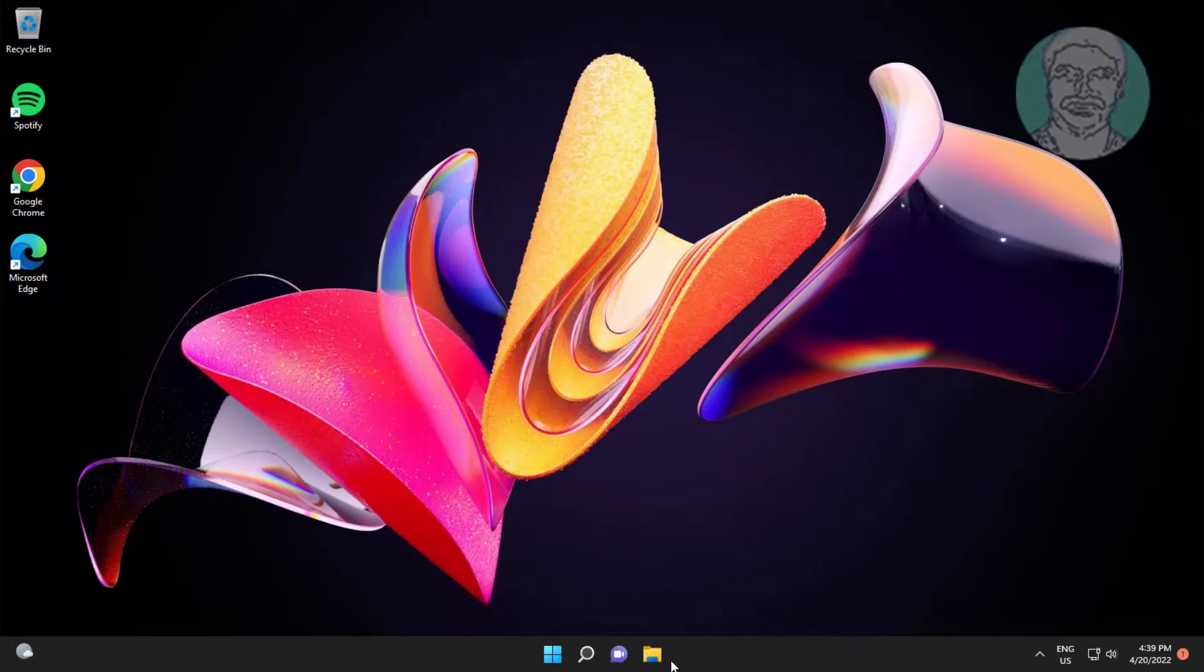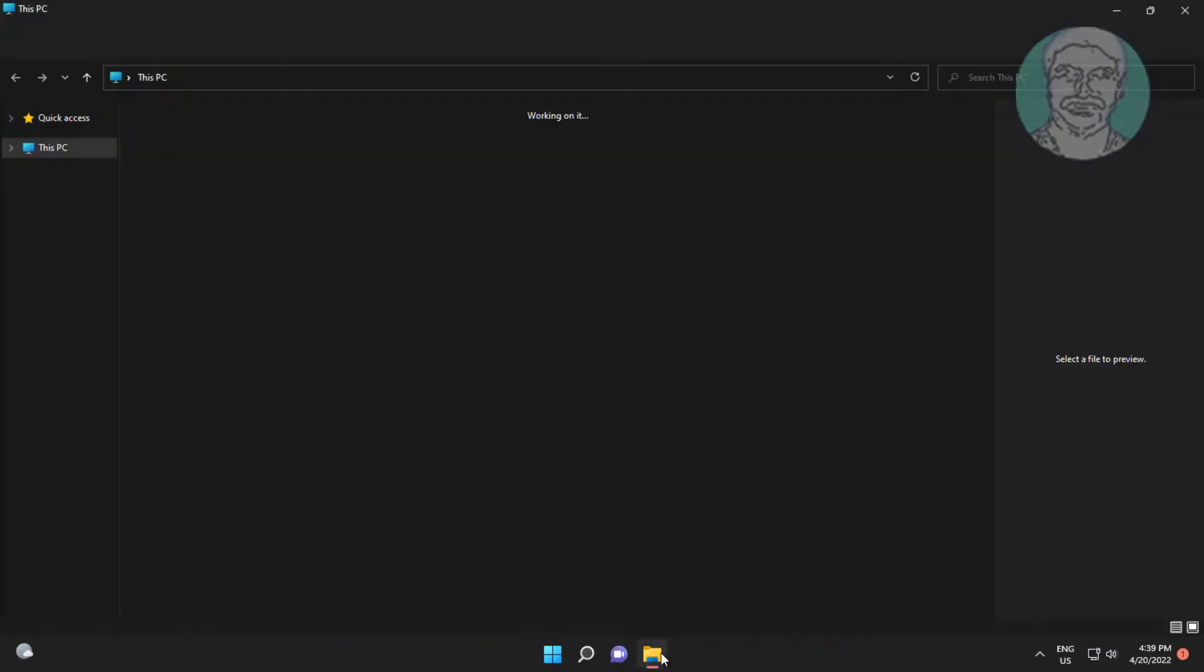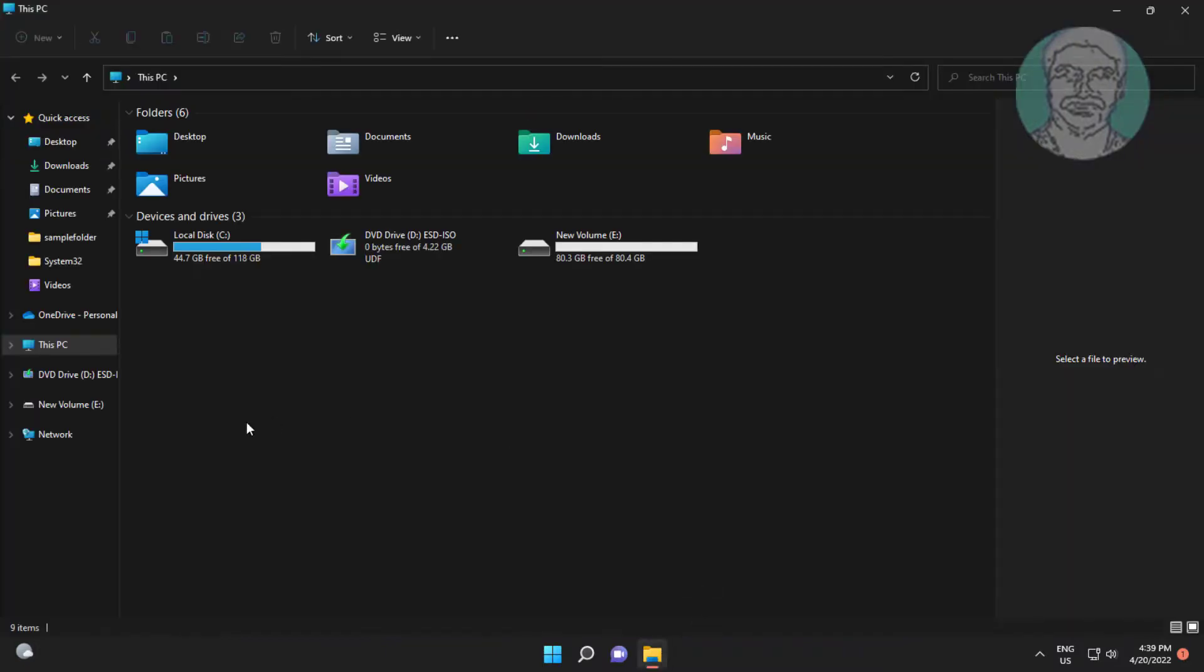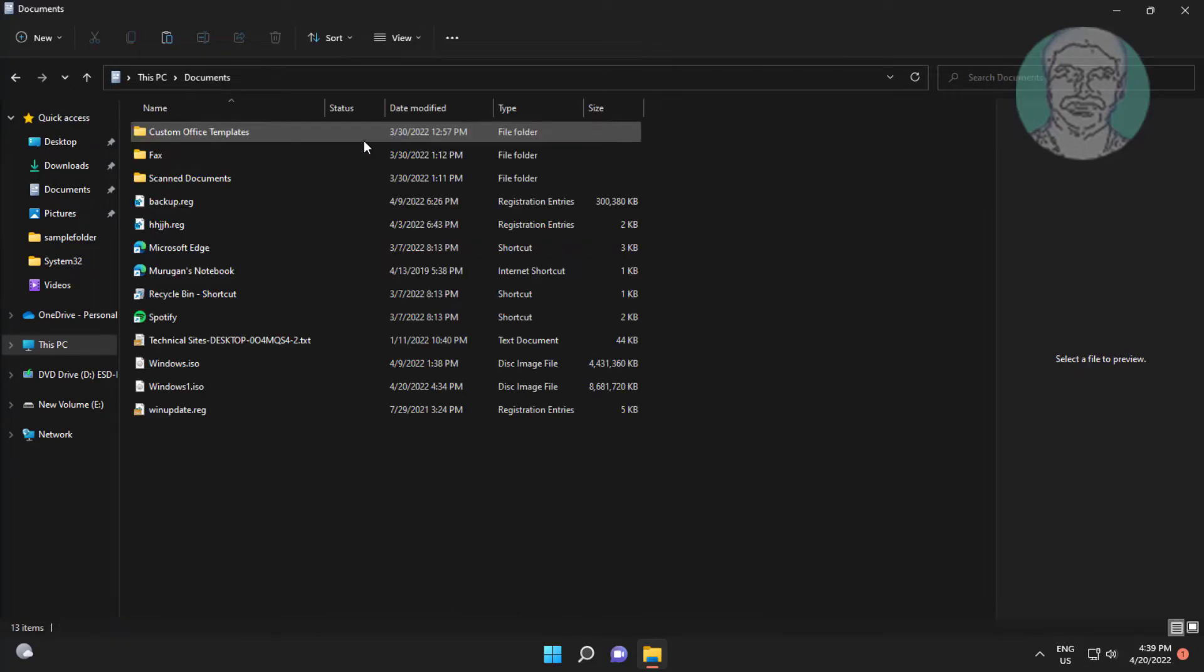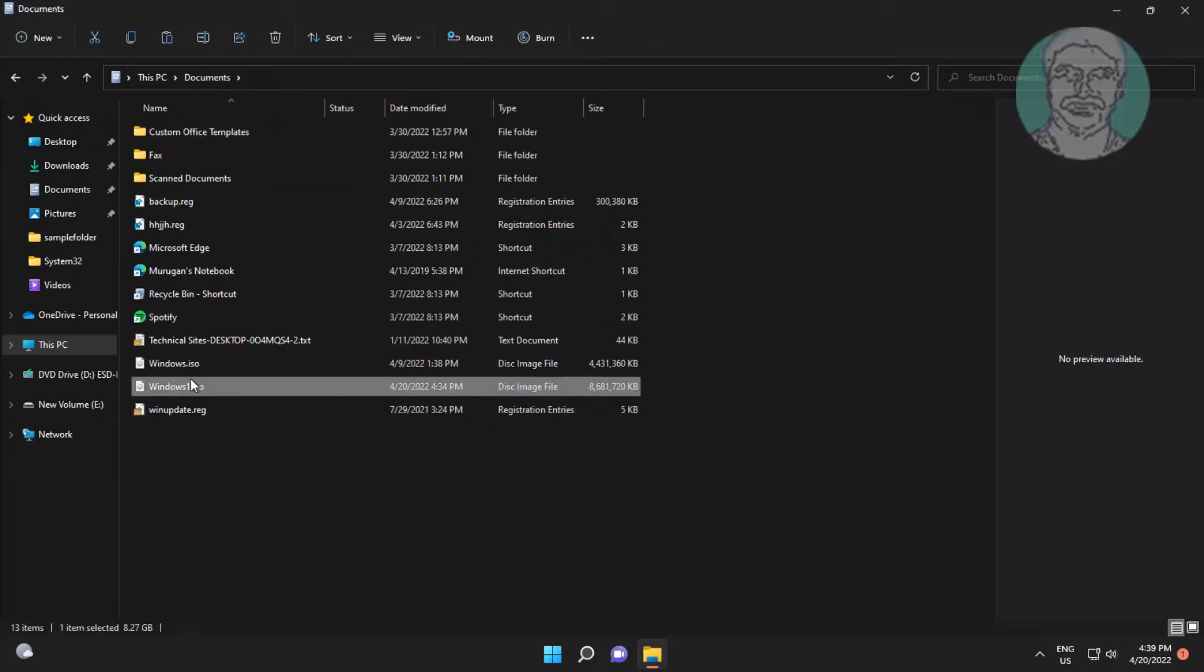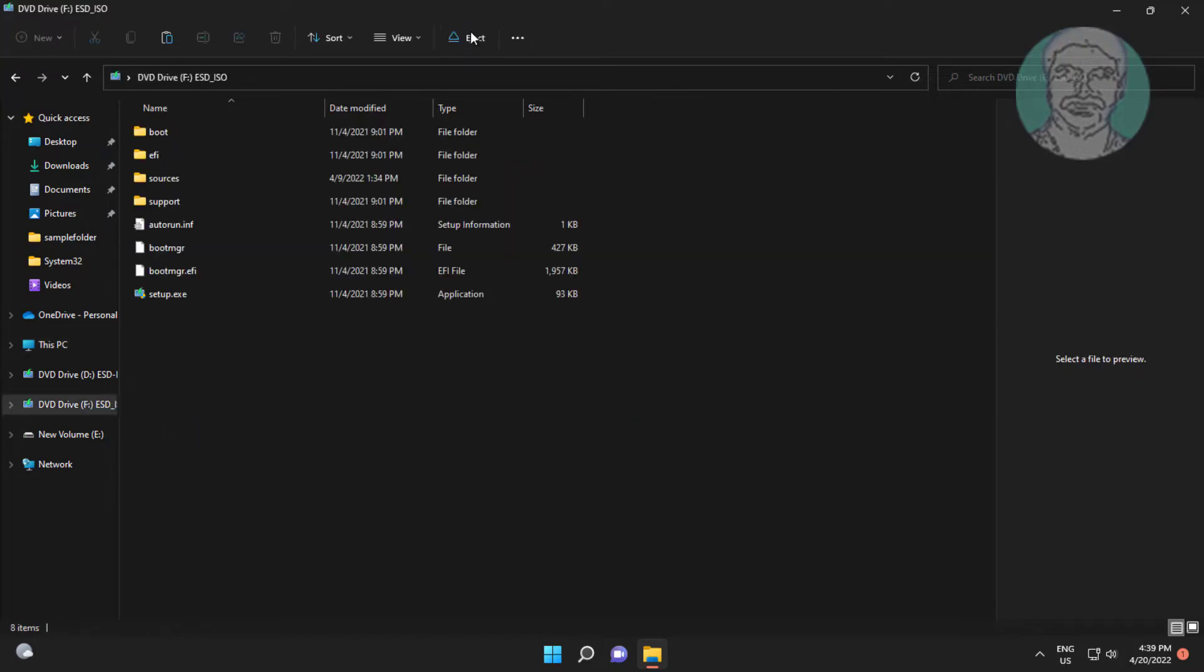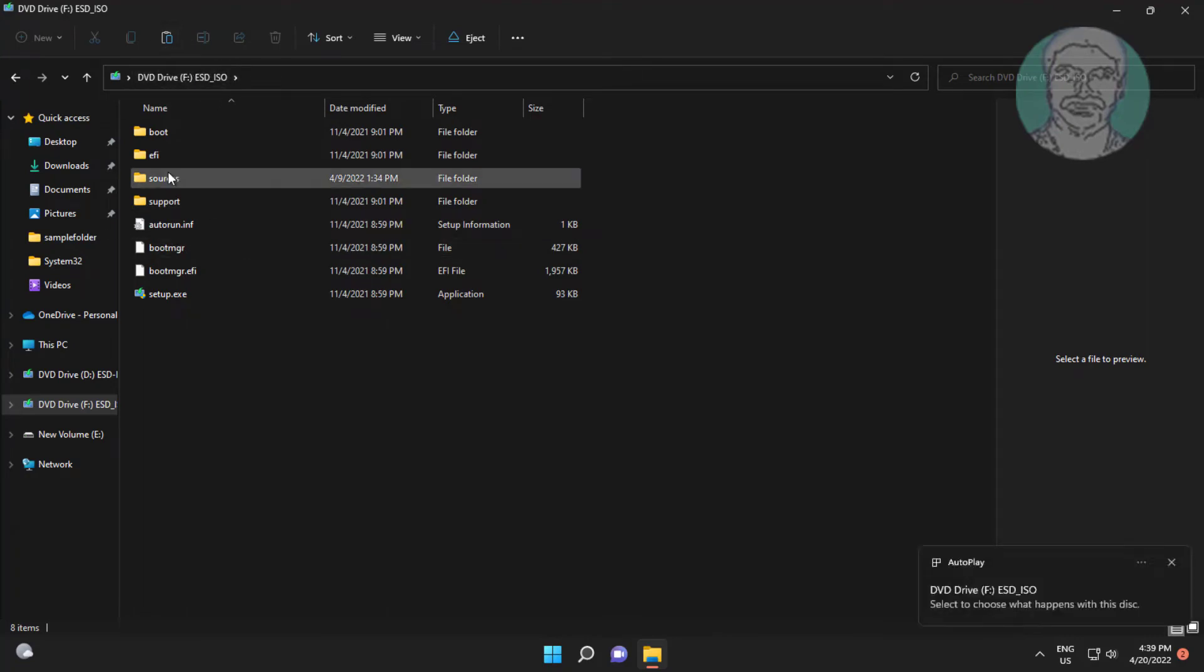Open File Explorer and mount the Windows ISO file. Find the drive path and the install.wim file.